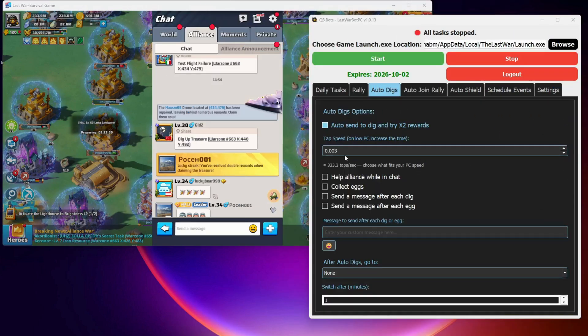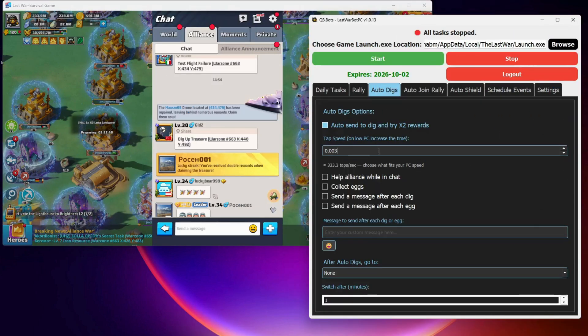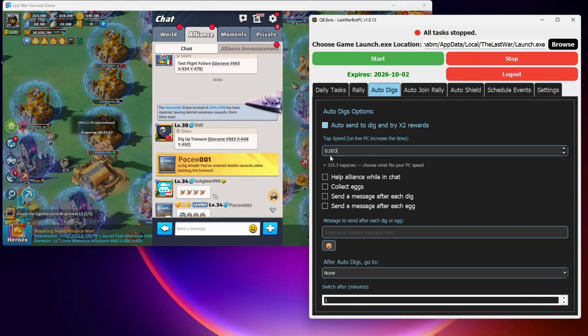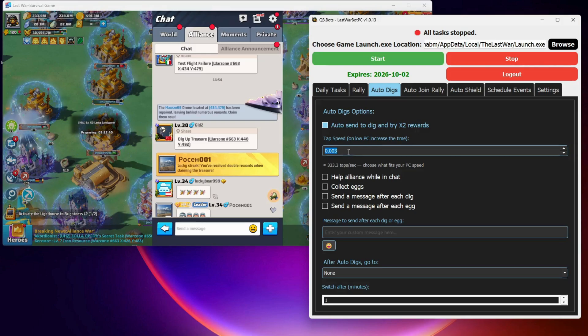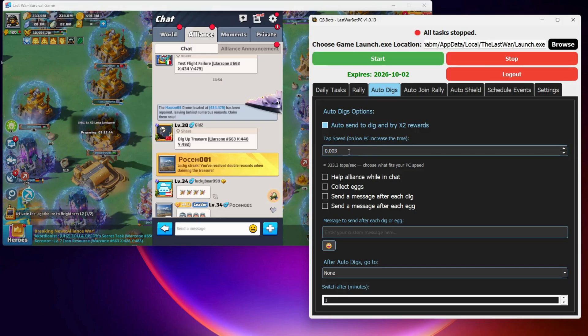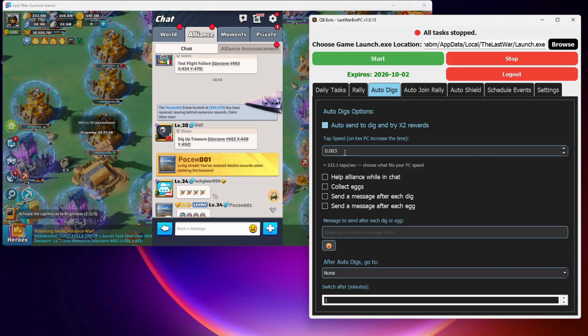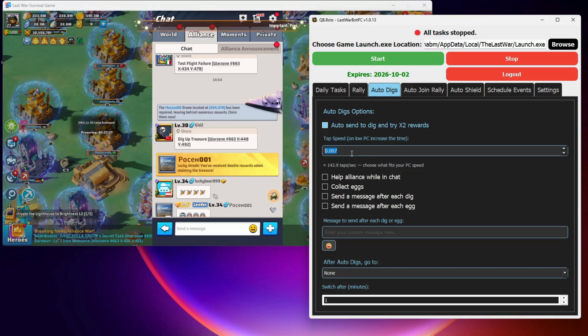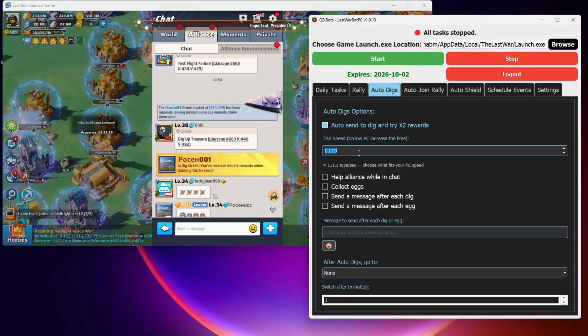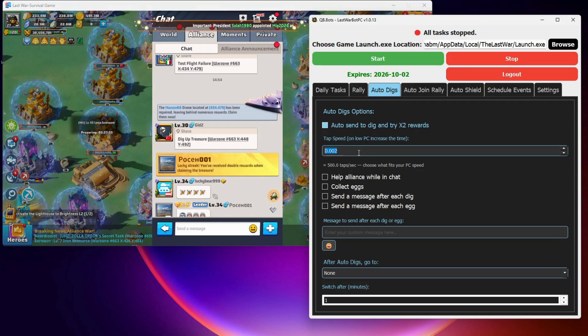Next, we have the tap speed option. For me, the best value was 0.003, but it really depends on your PC. If your game starts lagging while tapping, that means your PC can't handle that speed, so increase the number a little. If it's smooth, you can lower it.